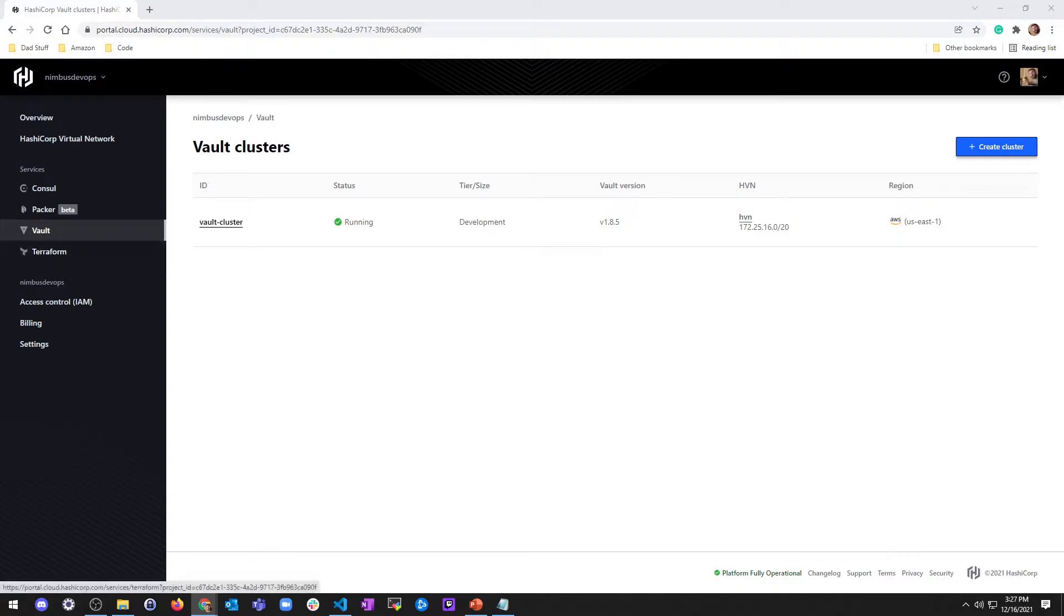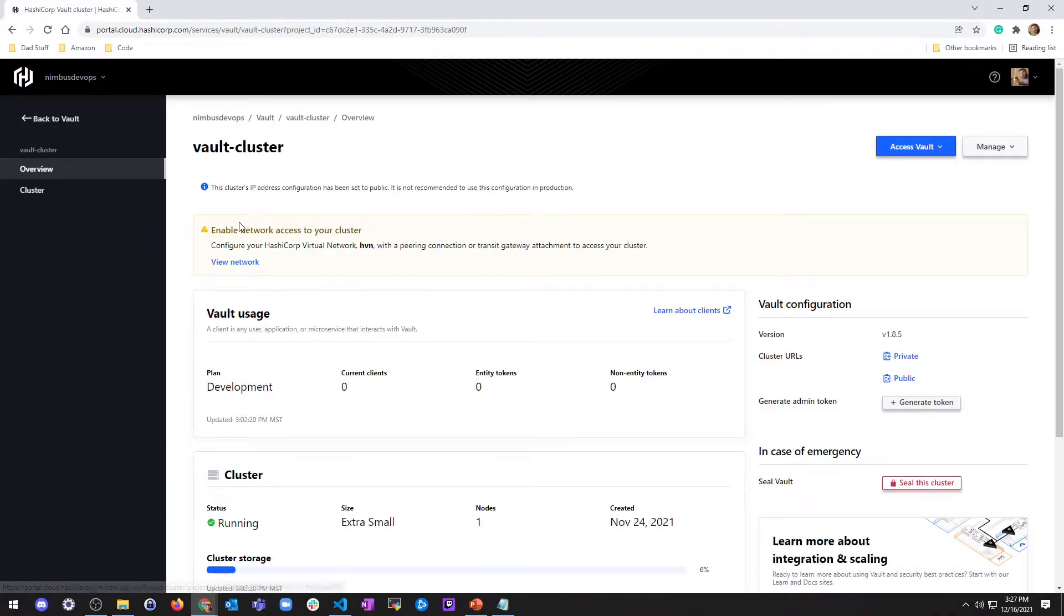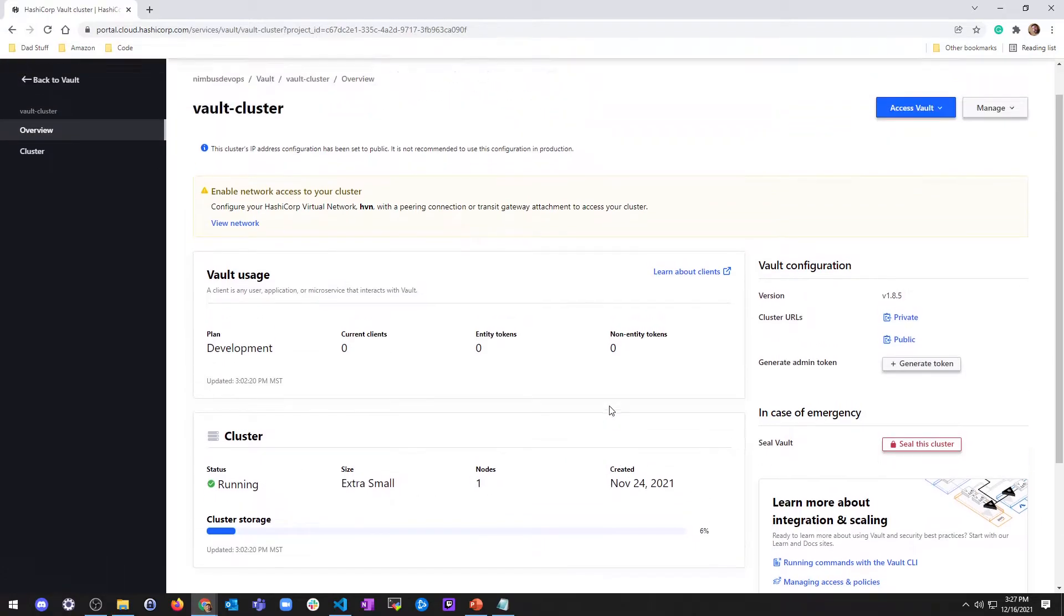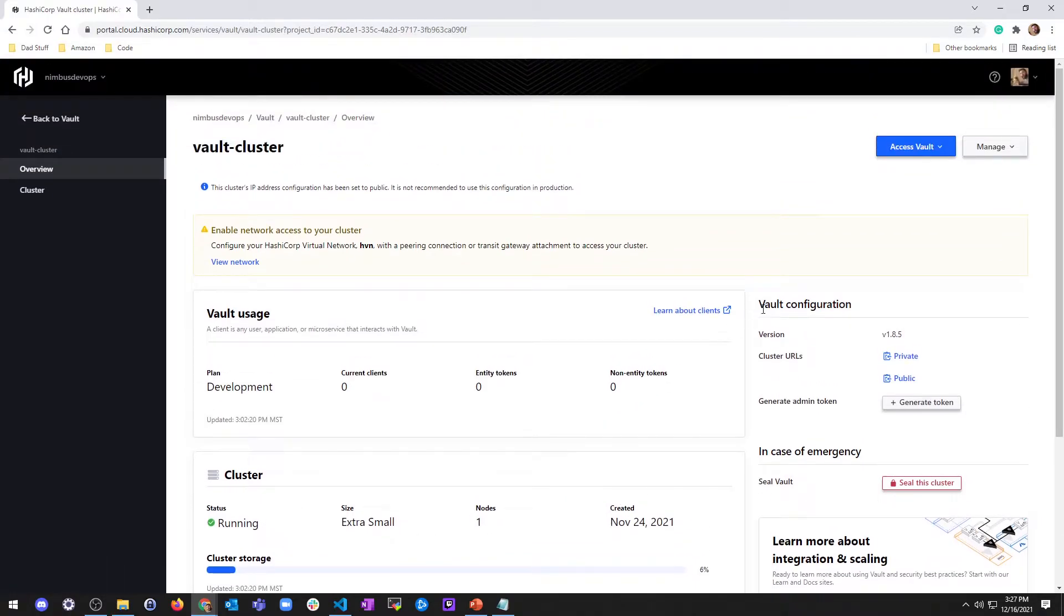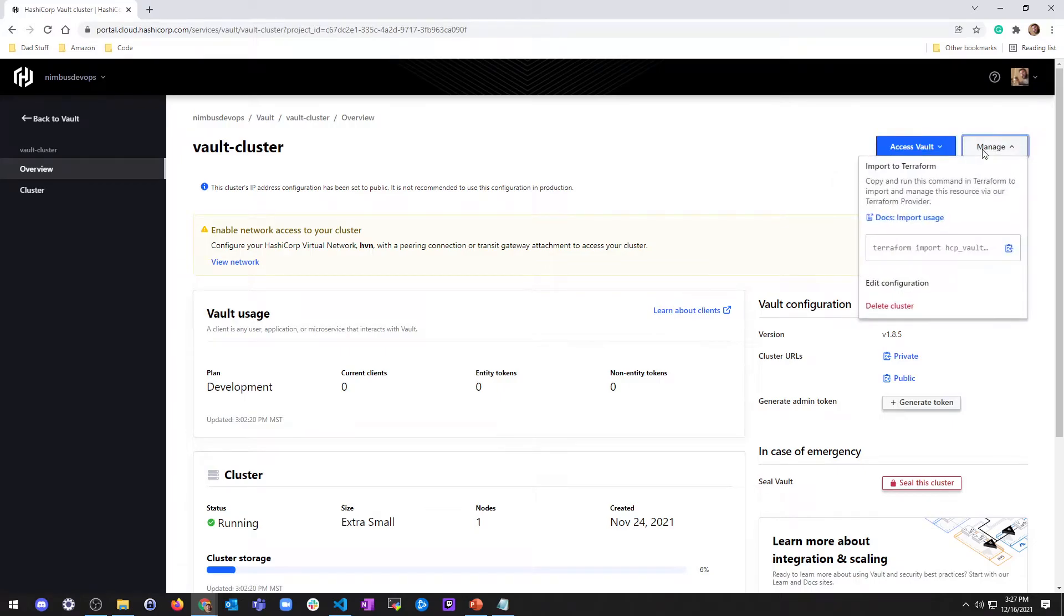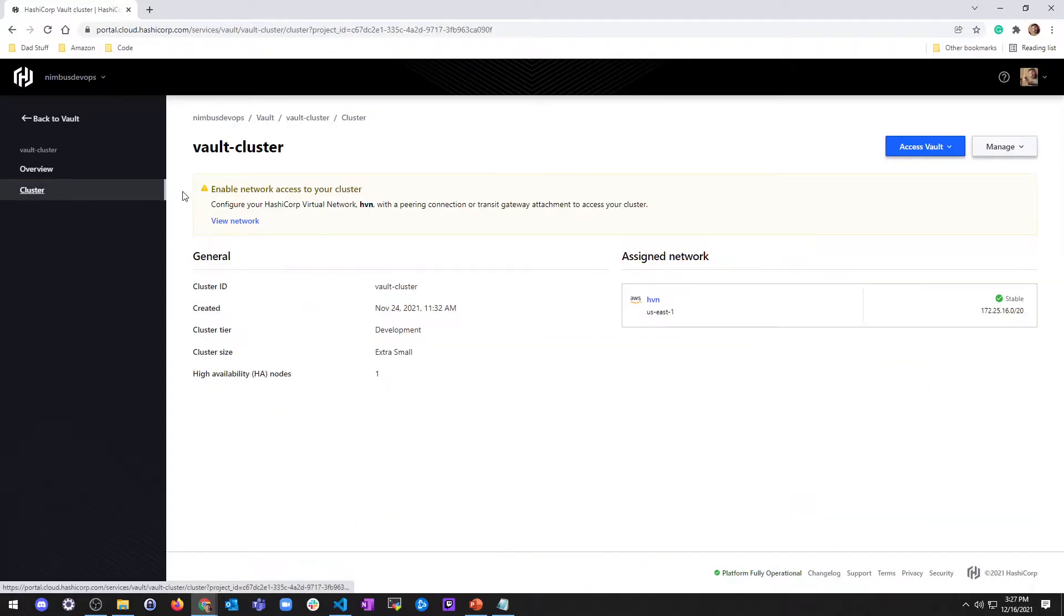So when you create a vault cluster, the vault enterprise cluster by default has a namespace admin. So let's go ahead and click in here and check this out. So I've got a cluster. It's running a node. There's some configuration. I do not have the seal right now. So let's see, access vault. You can manage the vault. You can do all this stuff here from the cluster, which you can't really see a whole lot in the overview.